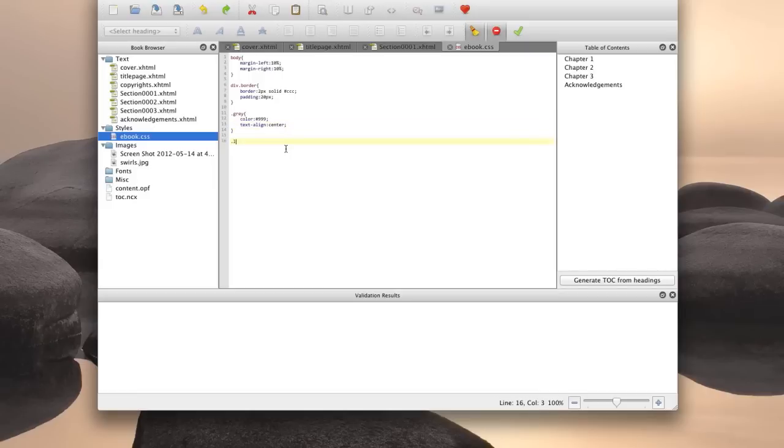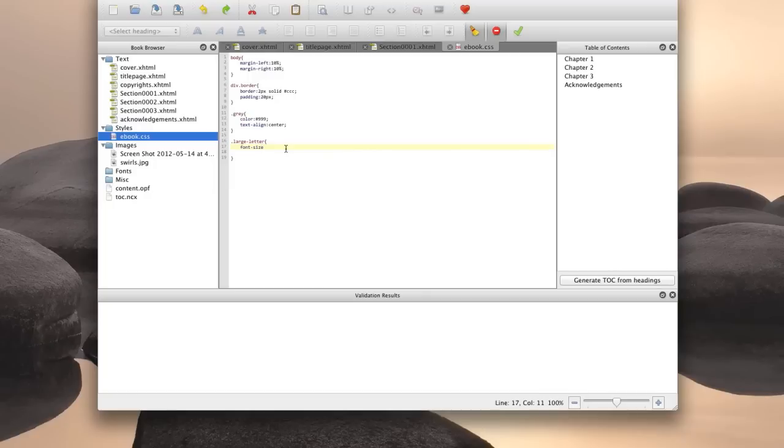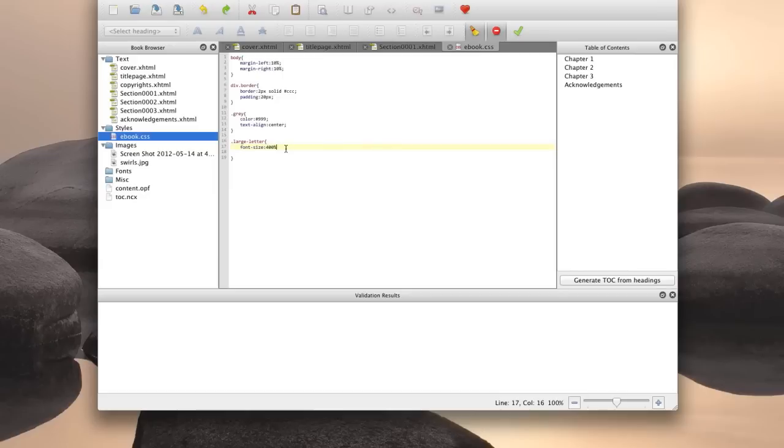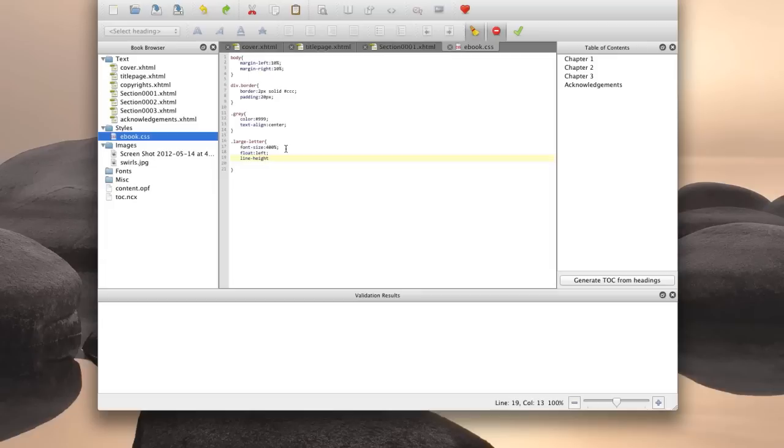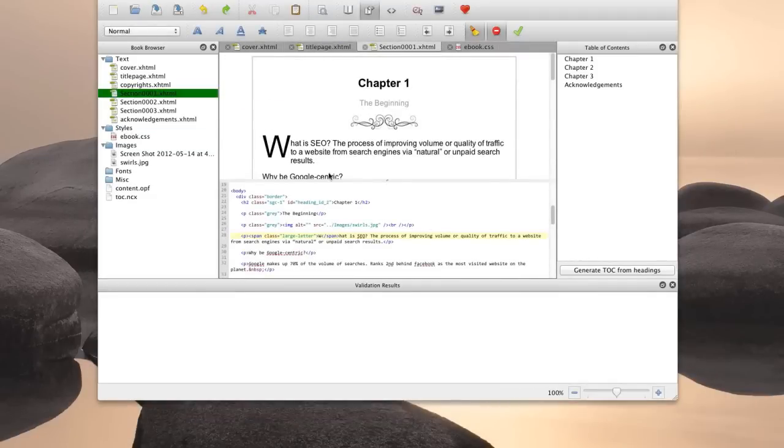So we call it large letter. And we're going to enlarge the font size. And again, I'm using a percentage. So I'm going to set the font size to 400%. You can choose whatever percentage you want. This is just how big I want my letter. And let's just see what it looks like right now. Okay, so there's our big W.